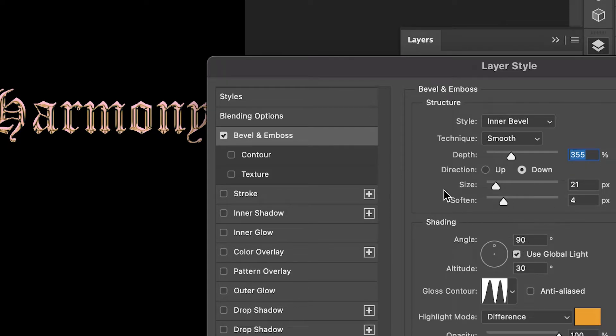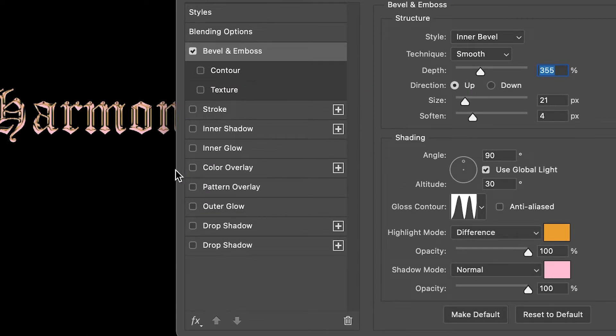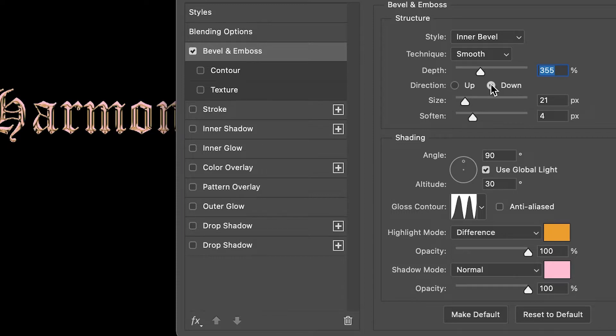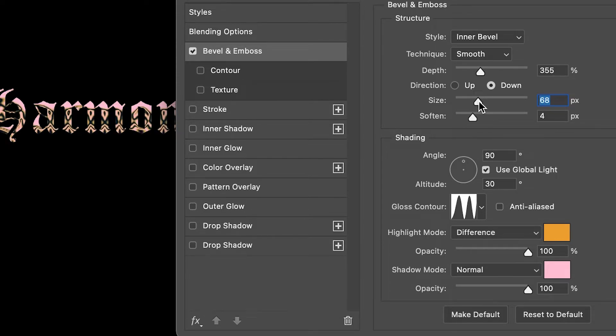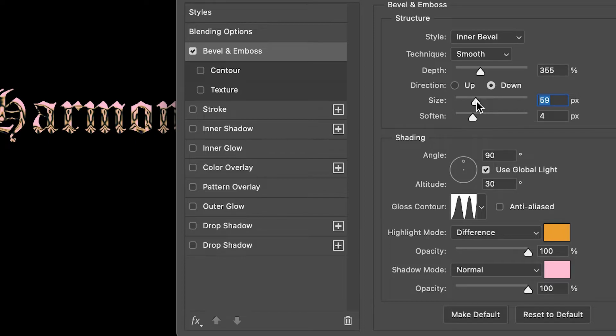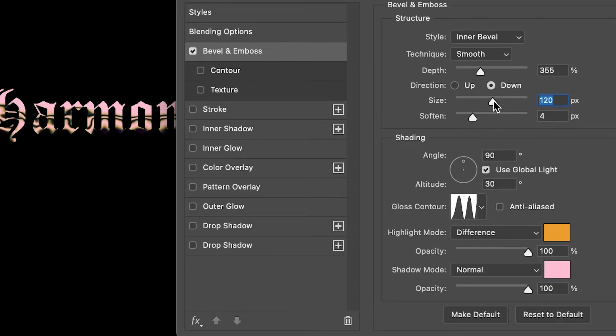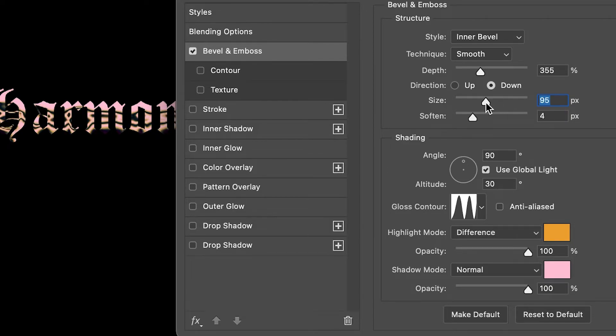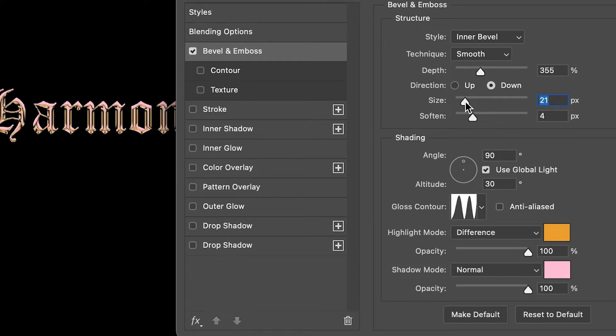I'll keep it at 355 to be exact. For the direction, I have chosen Down. Up looks different, but I've chosen Down—either or works. For the size, I have it at 21 pixels. If you play around with it, it gives you some interesting effects when you choose different sizings. That's something fun to experiment with, but I had it around 21.